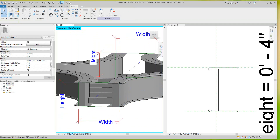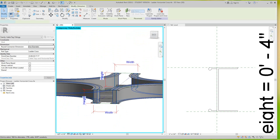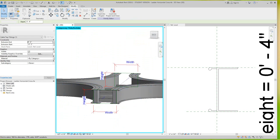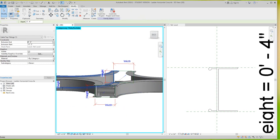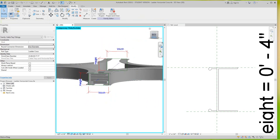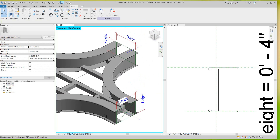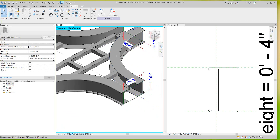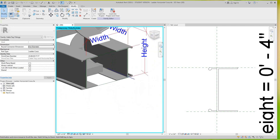Now what we can do is take that off, blow these old extrusions away, and there we go — there's our cable tray with the correct profile we wanted.